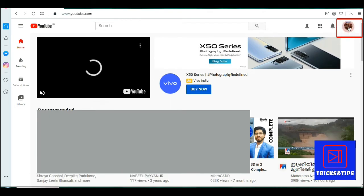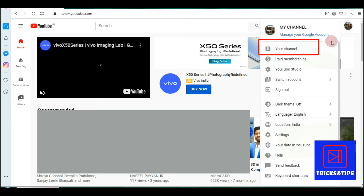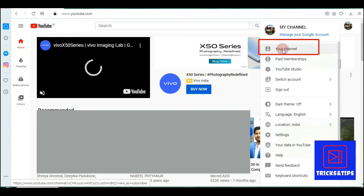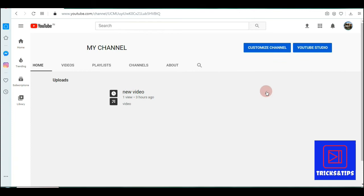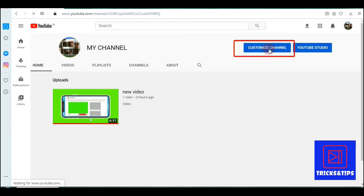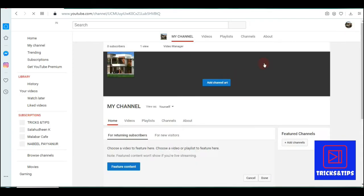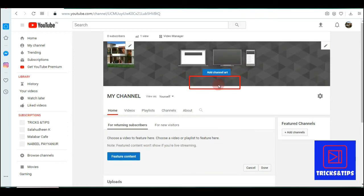Click on your channel. You can see the channel. Click on customize channel. You will see the option to add channel art — click that option.